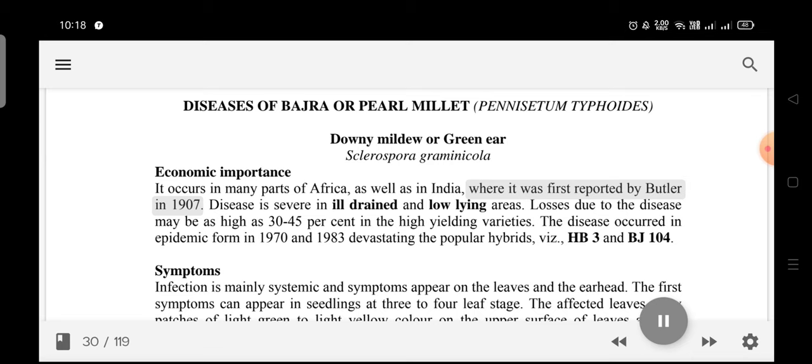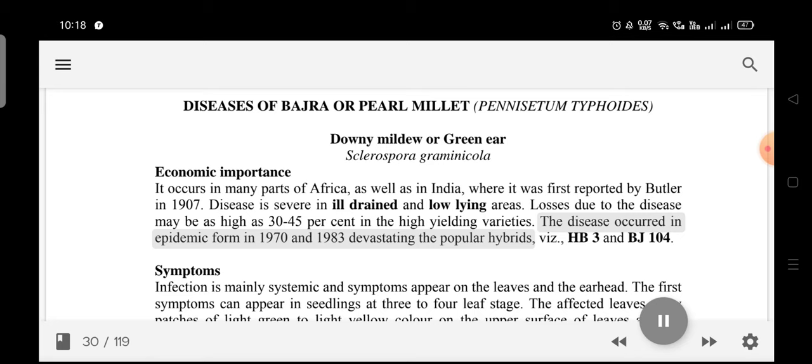The disease is severe in ill-drained and low-lying areas. Losses due to the disease may be as high as 30–45% in high-yielding varieties. The disease occurred in epidemic form in 1970 and 1983, devastating the popular hybrids WIS, HB3, and BJ-104.